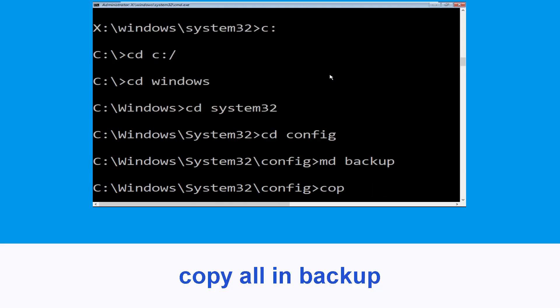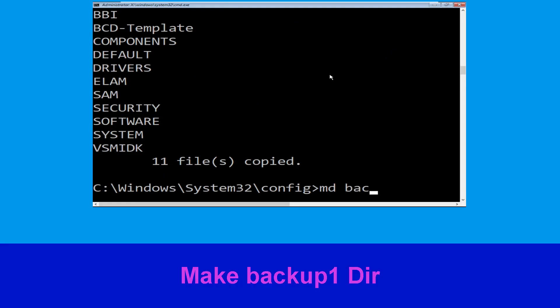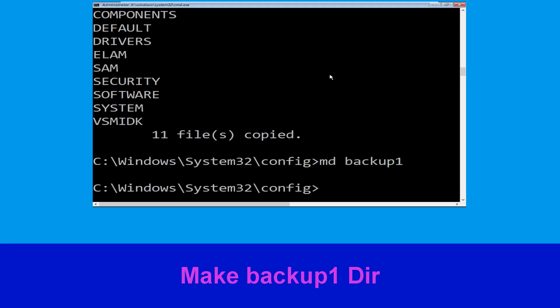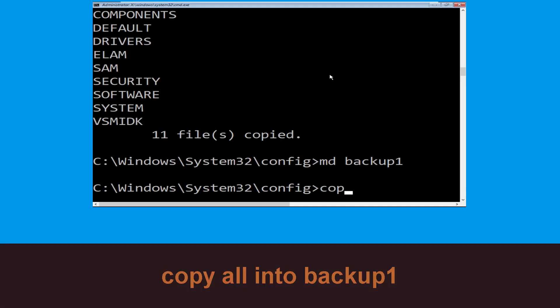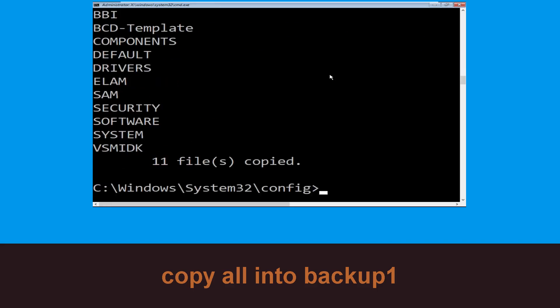Execute this command: type copy *.* backup and simply hit Enter. Now execute this command: type md backup1, then hit Enter. Then type copy *.* backup1 and press Enter from your keyboard to execute.